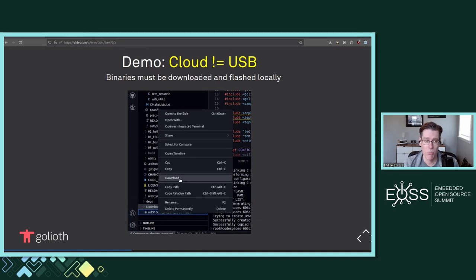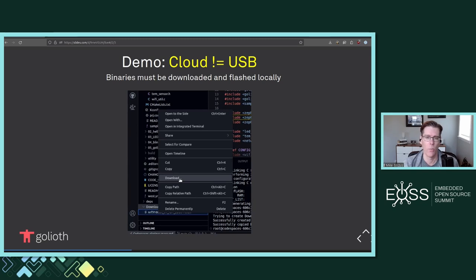For the most part, if you're having someone just starting out with Zephyr, getting them to actually look at the code, change the code, and build the code is a big part of it. But we have it set up so that we download the binaries locally, and I'll show that in just a moment.